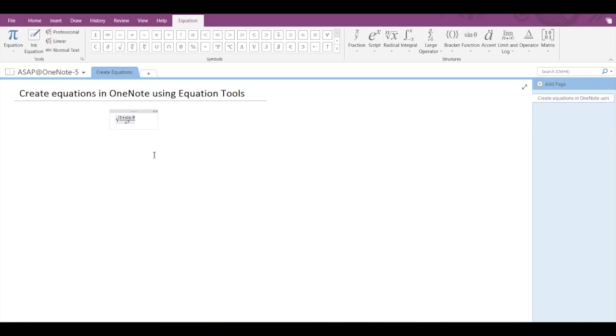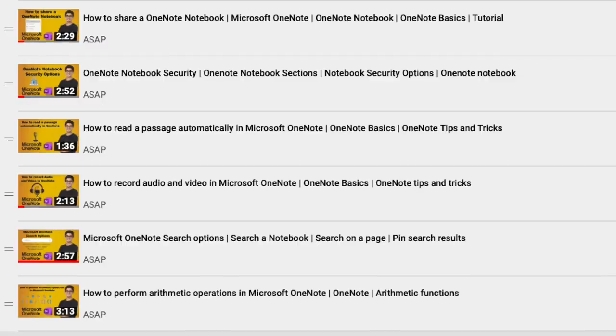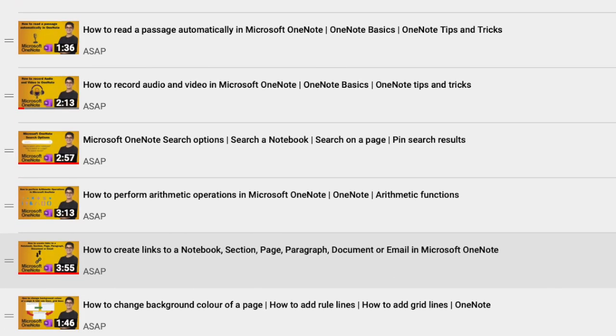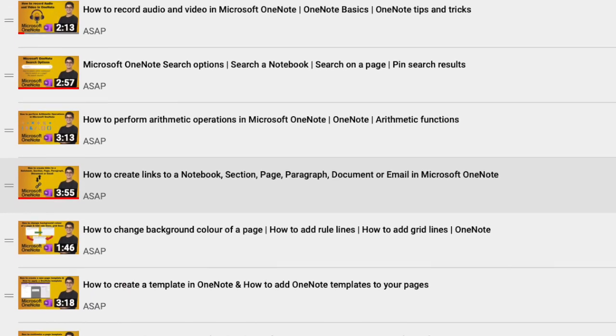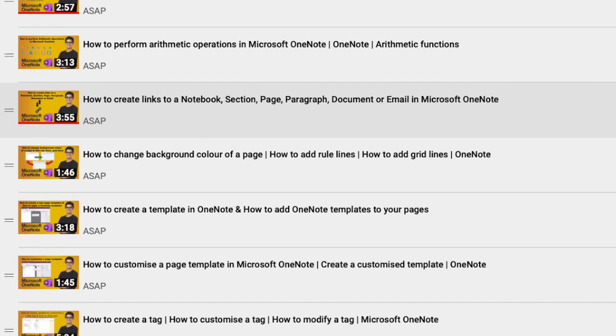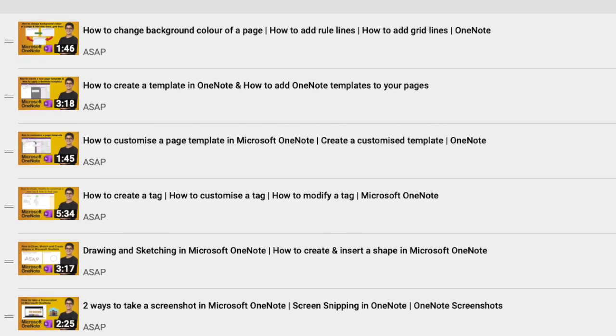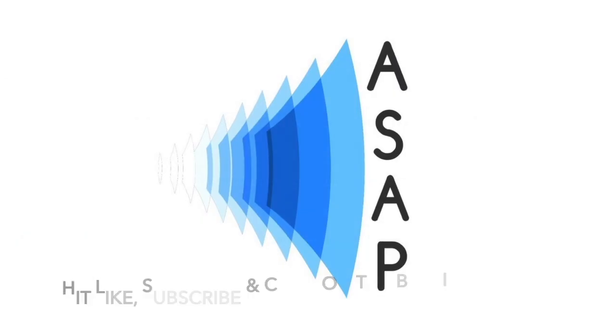So that's how you create an equation in Microsoft OneNote. Hope you guys liked this video. Don't forget to subscribe to our channel and check out our Microsoft OneNote playlist for more videos. See you guys in the next video. Thank you.